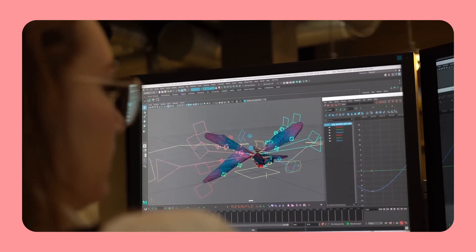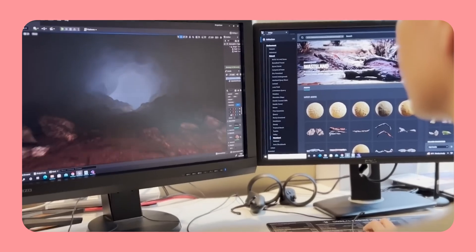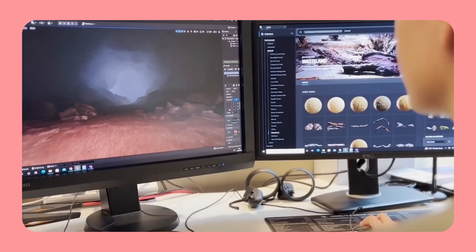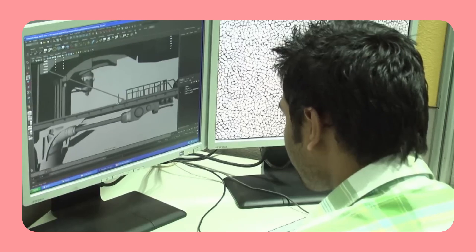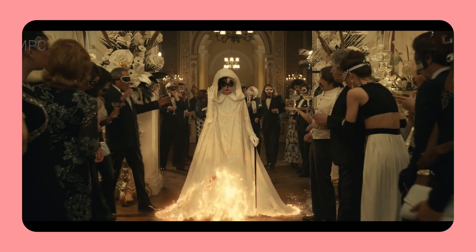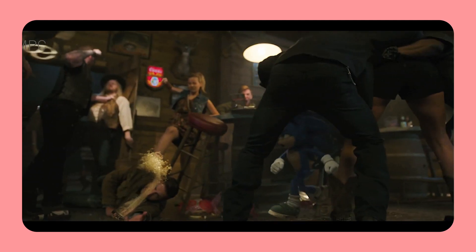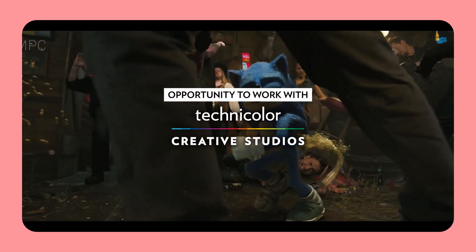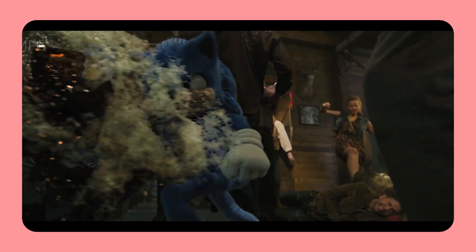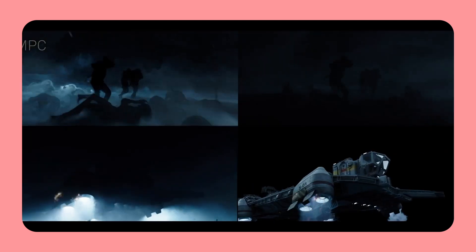Technicolor's diversified reach in Visual FX enables us to guide, mentor, and train artists to meet the highest industry standards. Our course prepares you for a career in Visual FX by working with industry experts on your creative, technical, procedural, and soft skills. The course also provides a great opportunity to gain experience and expertise to build upon as you progress in your career.